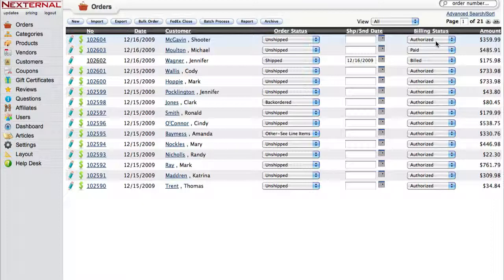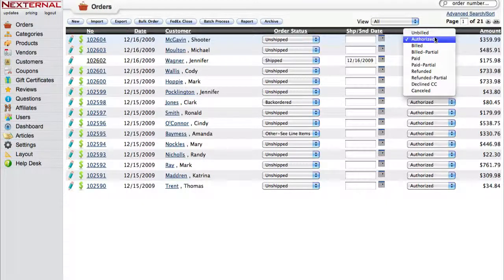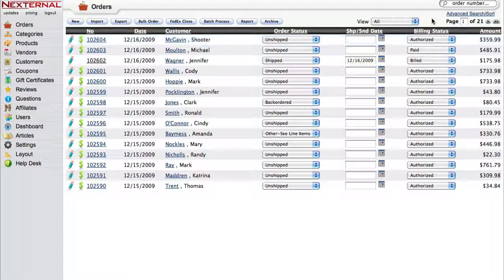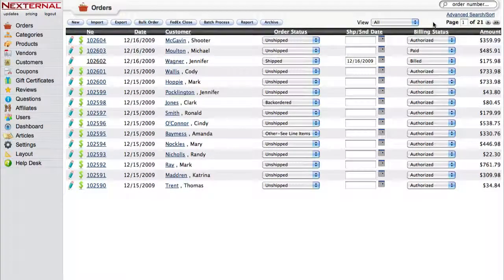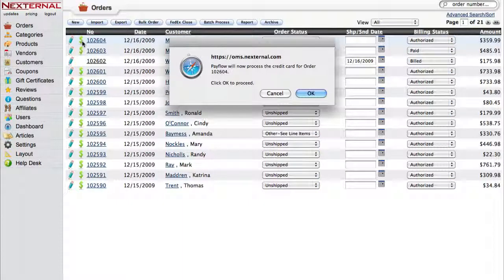If the status says unbilled, then either you're not authorizing at the time of sale, or the terminal couldn't process the transaction for some reason, and you'll need to troubleshoot through the credit card terminal.